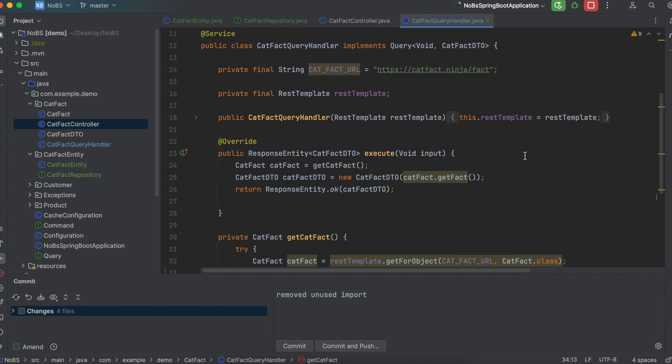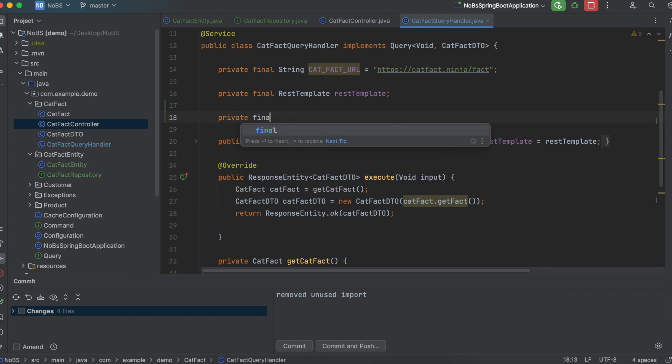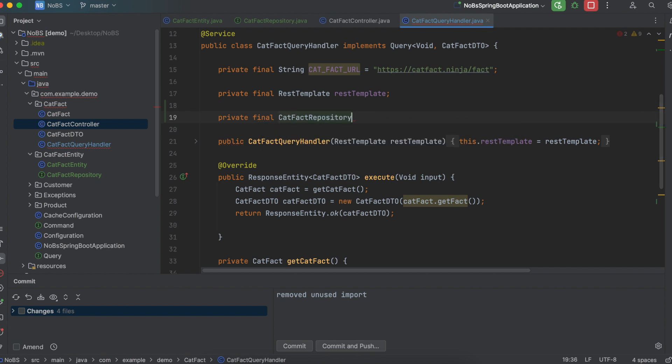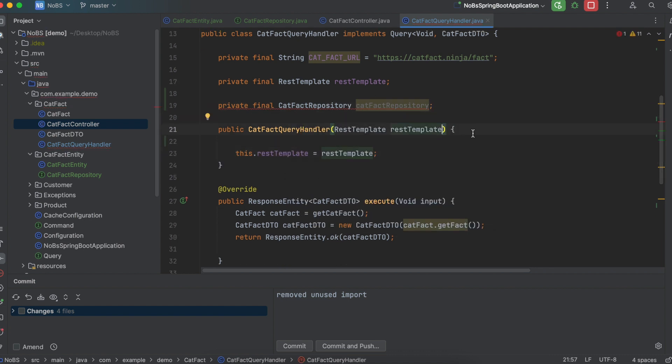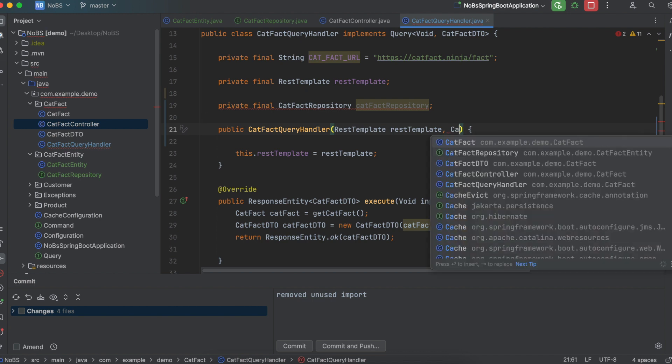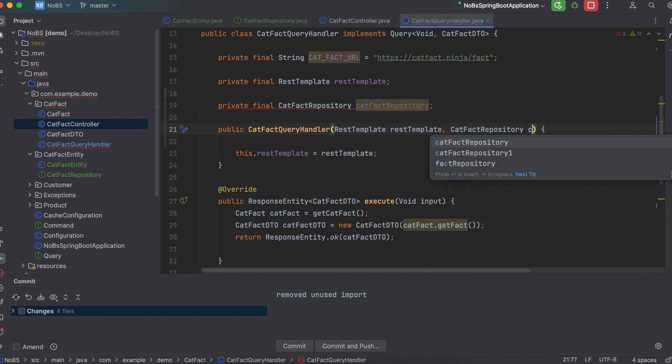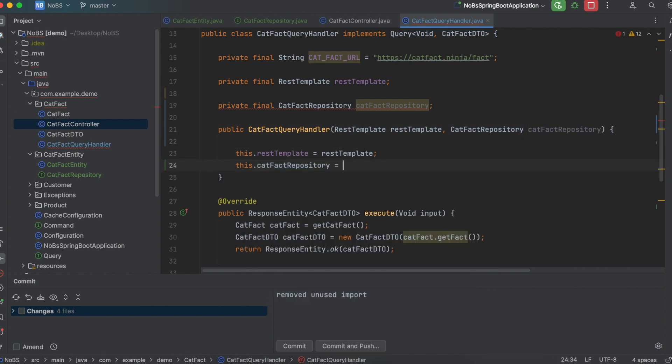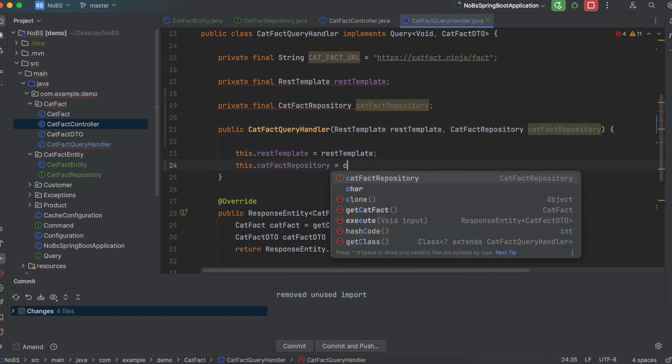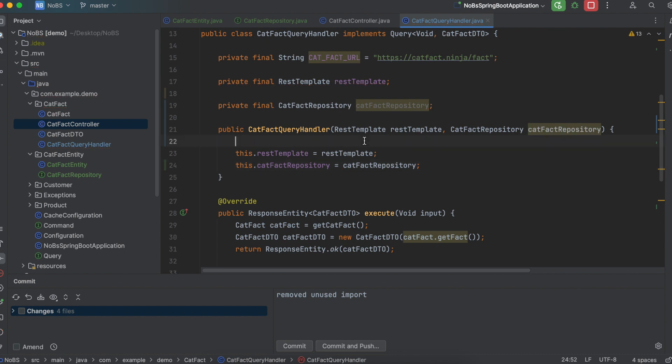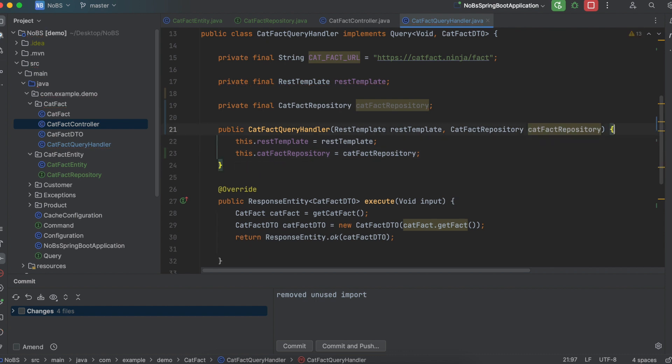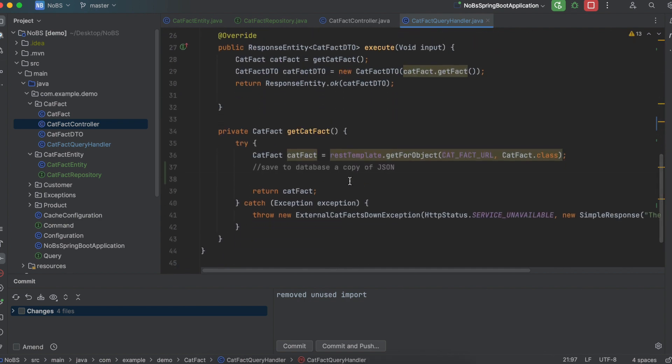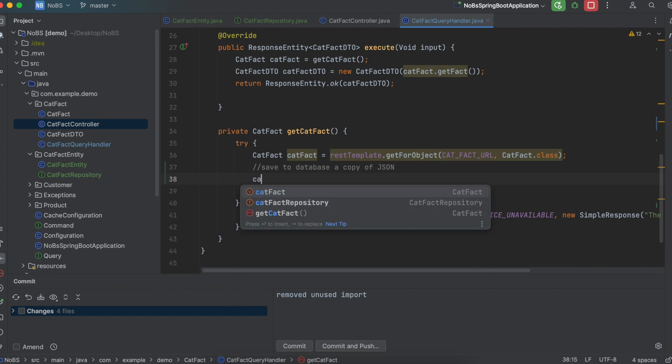So first things first, we need access to the repository. We're going to say private, final, catFactRepository, catFactRepository, and then we need to pass it into our constructor. catFactRepository, catFactRepository. this.catFactRepository equals catFactRepository. Now notice we're using constructor injection instead of field injection. I'm just showing you the different ways in which you can do this. Either one could work here.